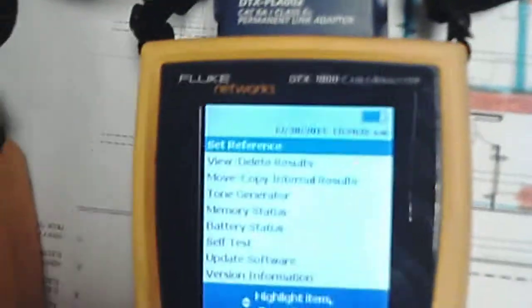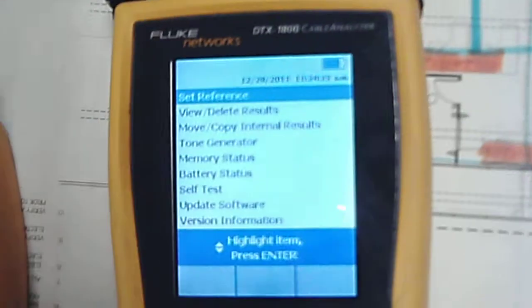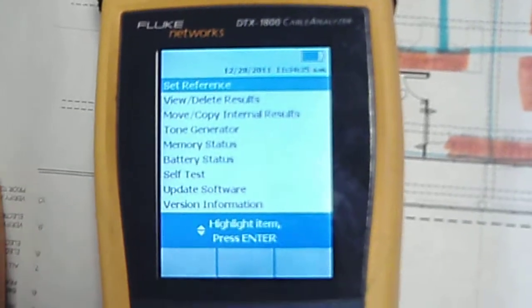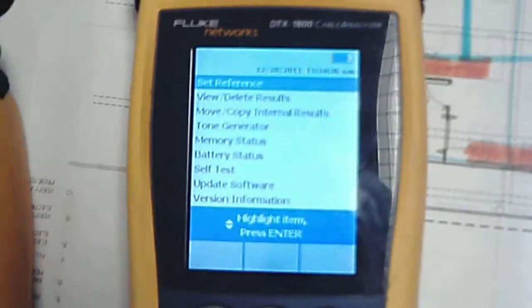Okay, so we want to look at the Fluke right now. We're ready to test. We've set up the operator and the type of cable and so forth.